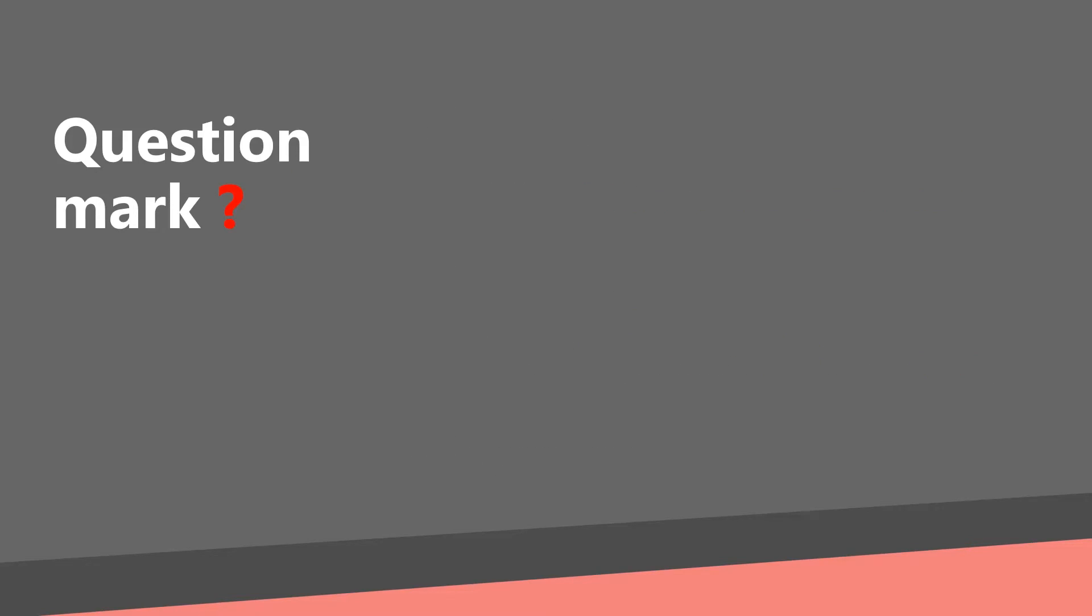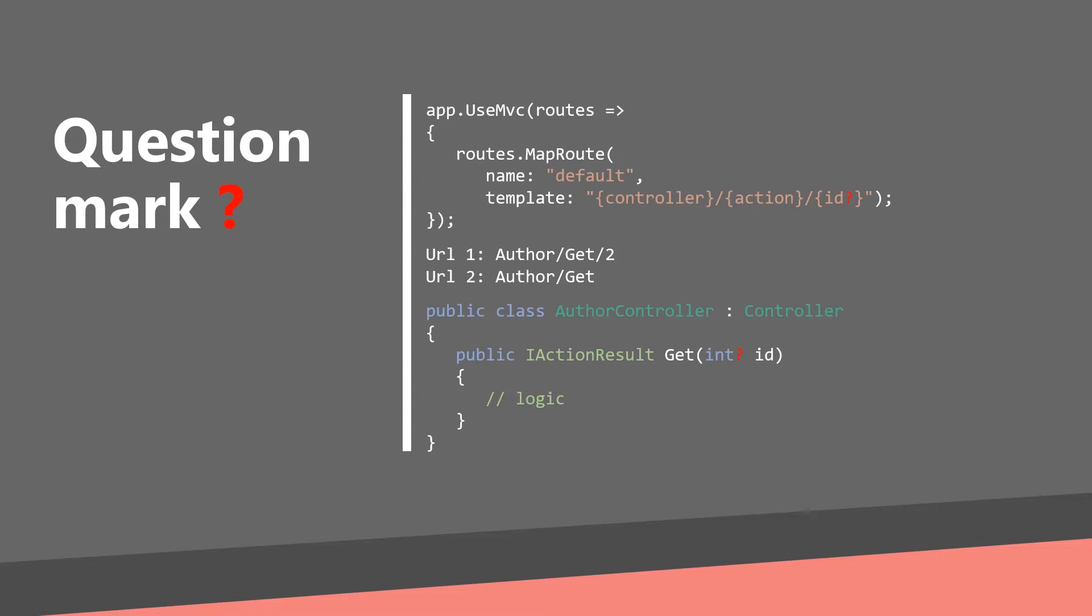A question mark makes a parameter optional. This means that you will be redirected to your controller and method and argument to this method have to be nullable. This can be achieved with question mark after your data type, for example after this integer.